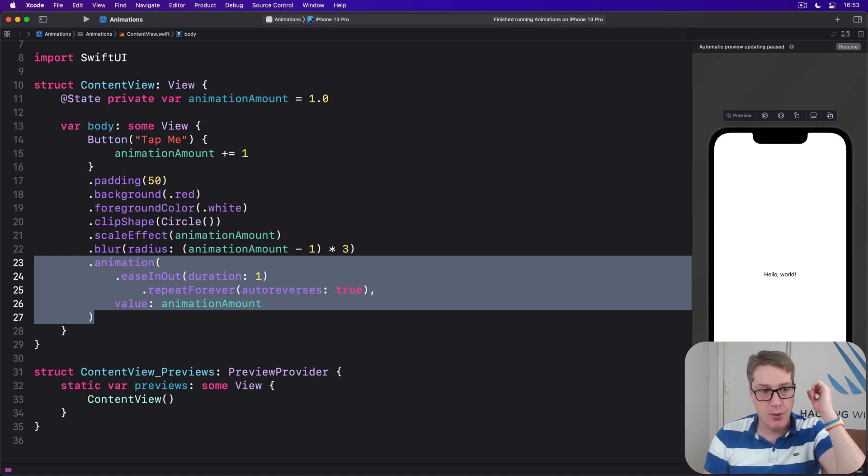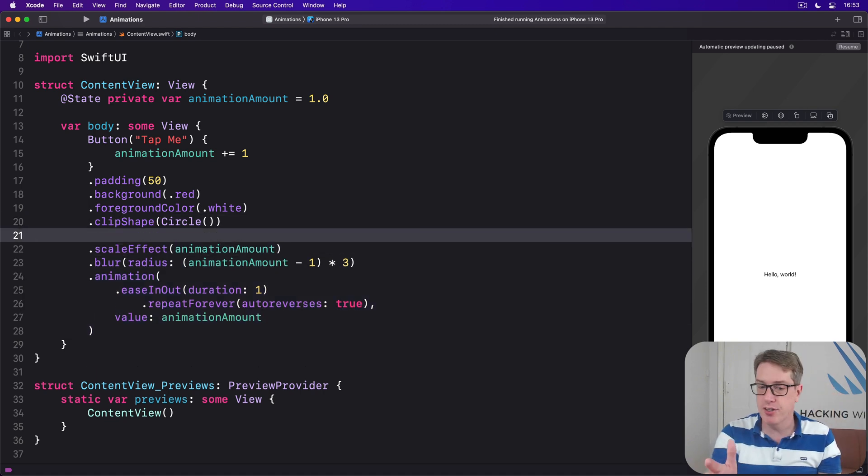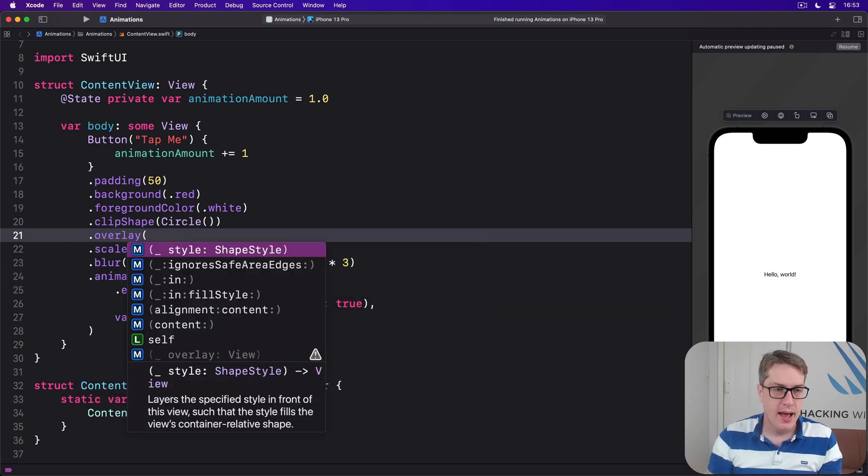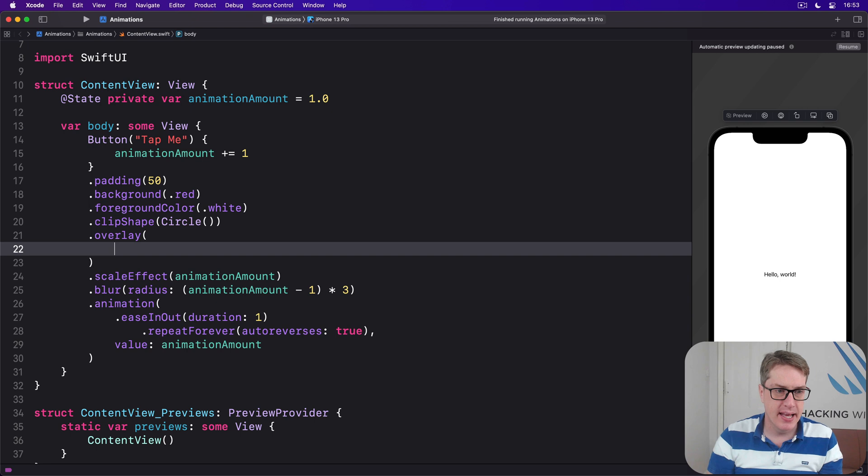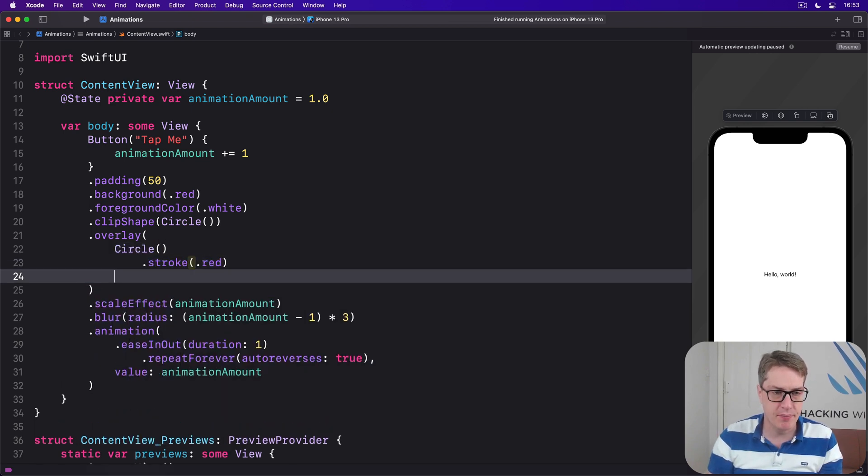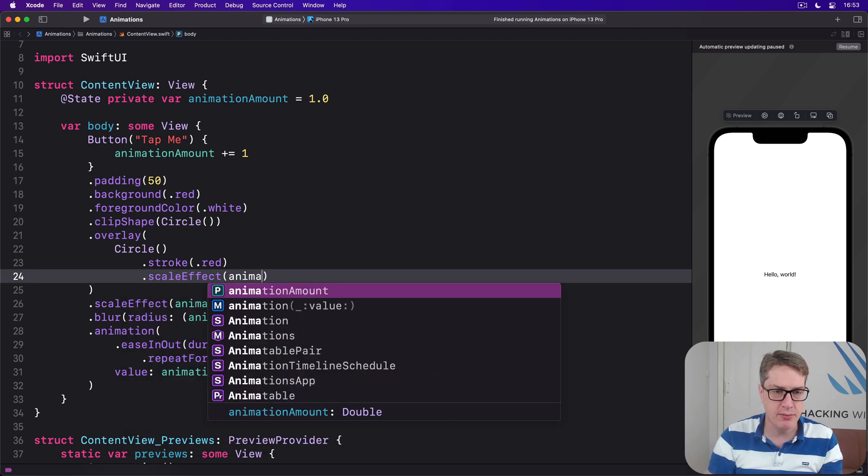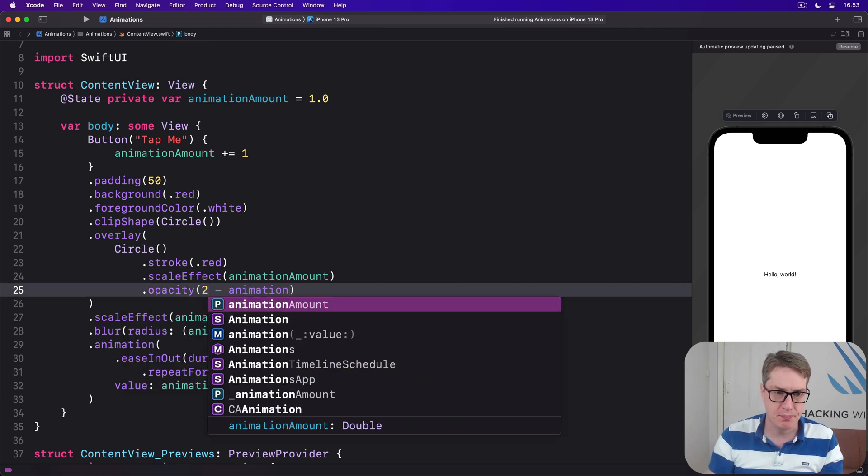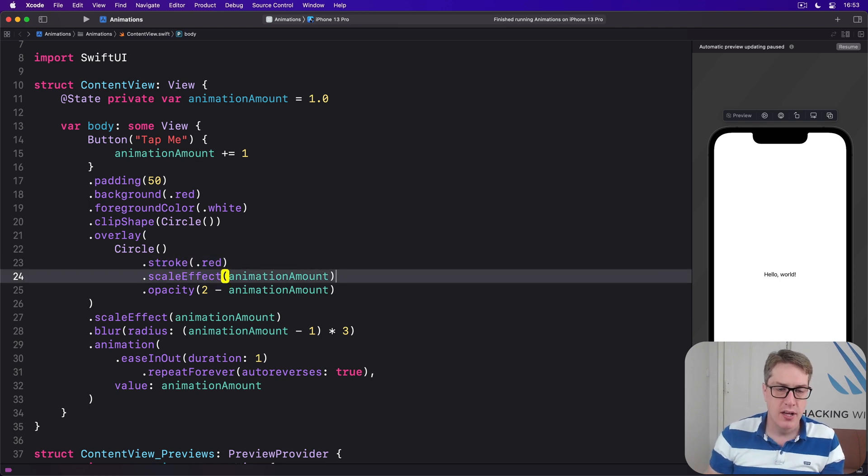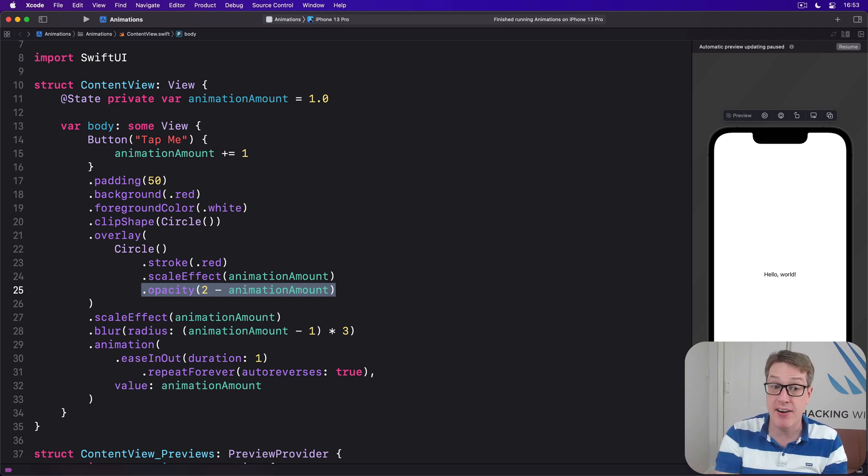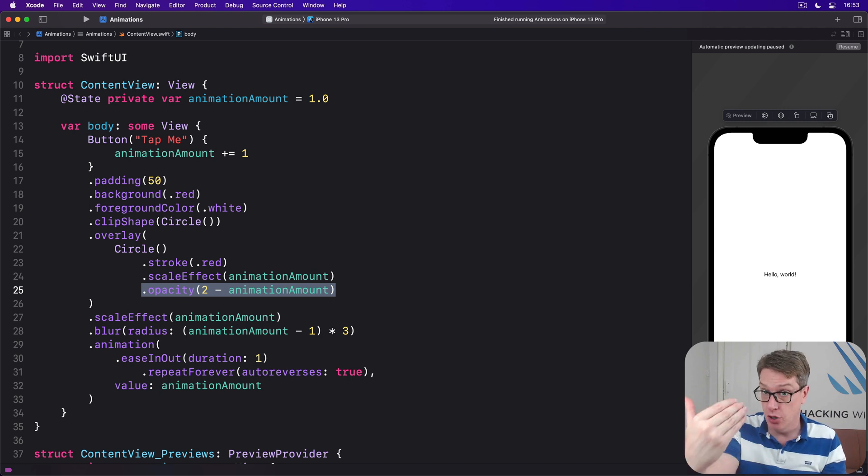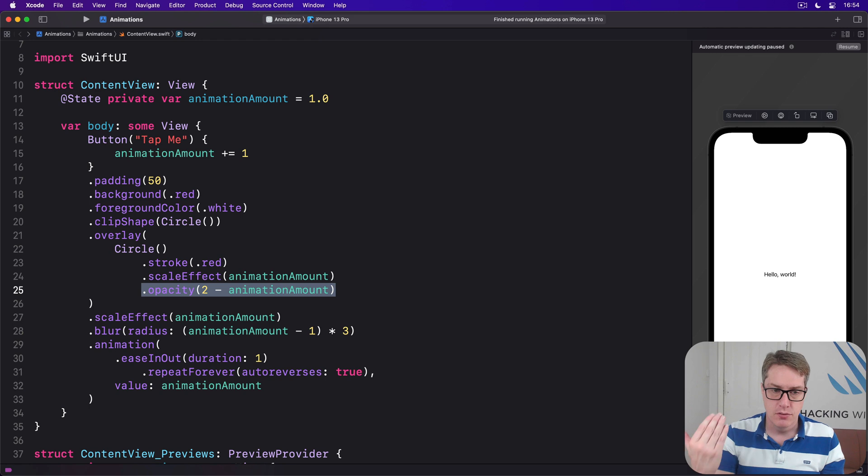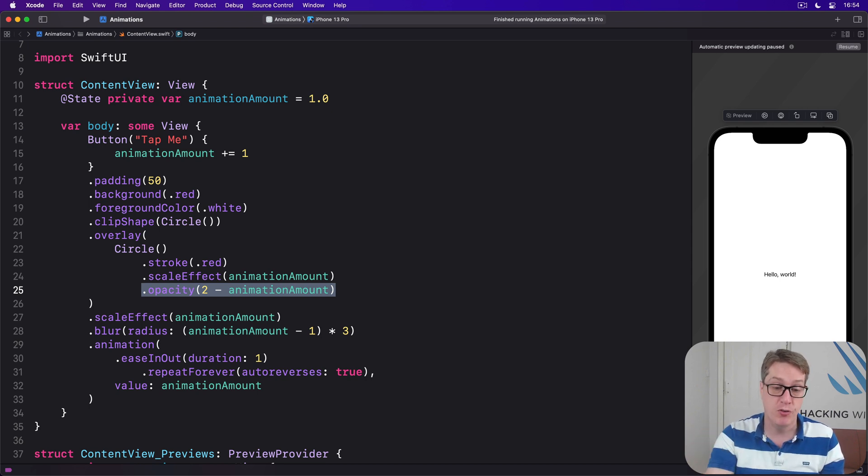First, after the clip shape, say there is an overlay. Our overlay will be a circle stroked in the color red with a scale effect of animation amount and opacity of 2 minus animation amount. As animation amount goes up to 2, 2 minus 2 becomes fully transparent.